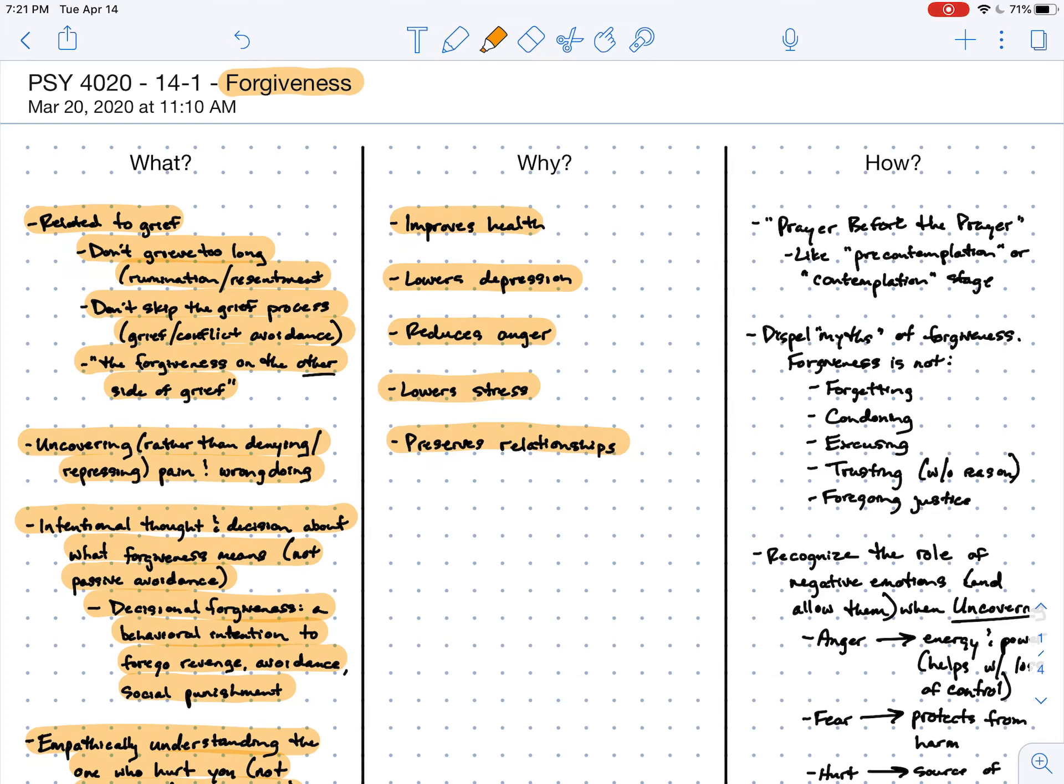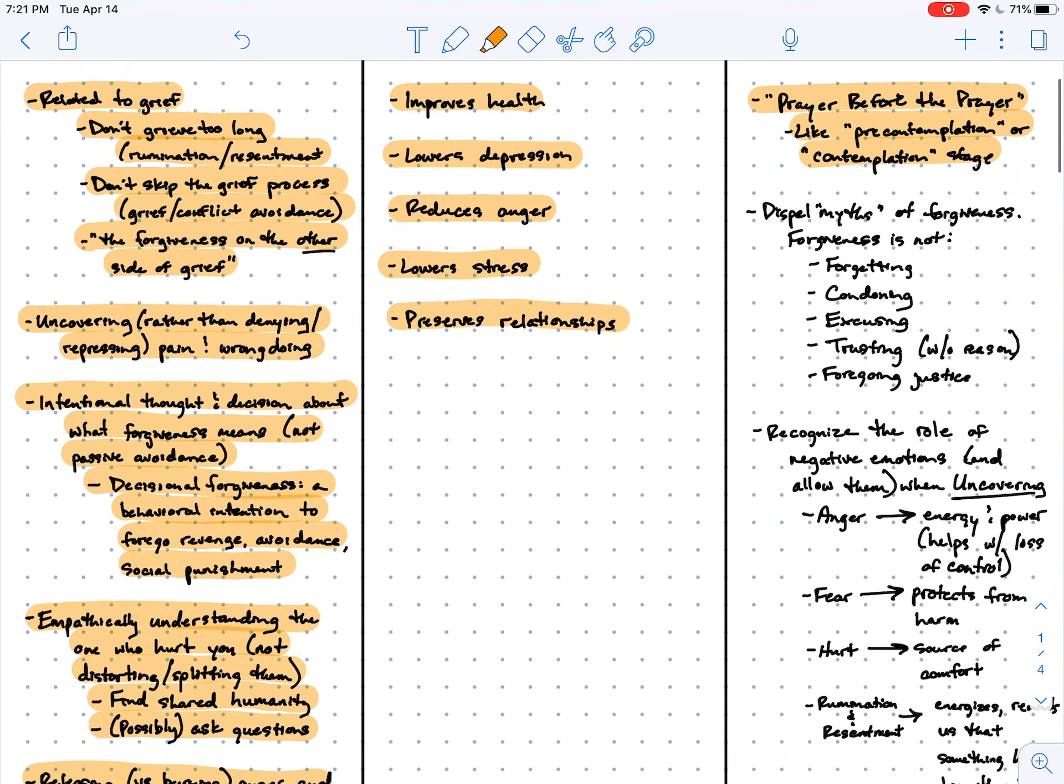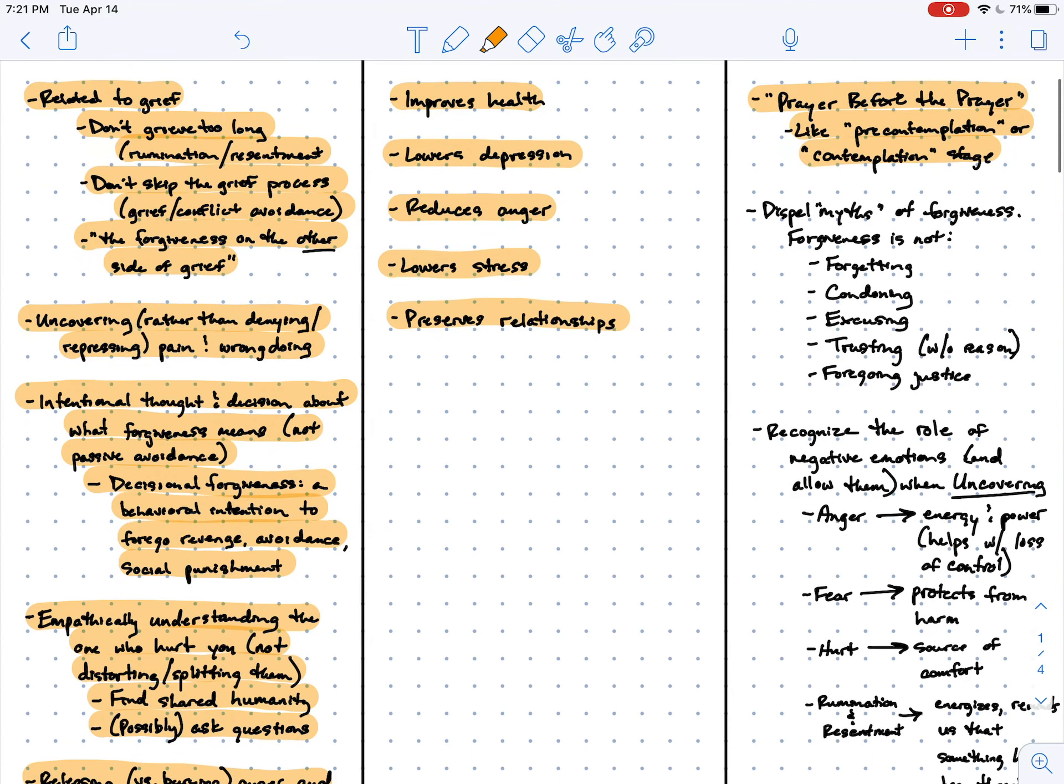But how do we go about actually forgiving someone? Well, first, we talked about the prayer before the prayer. This is similar to the pre-contemplation or the contemplation stage in which I wish or hope for the ability to even want to forgive.